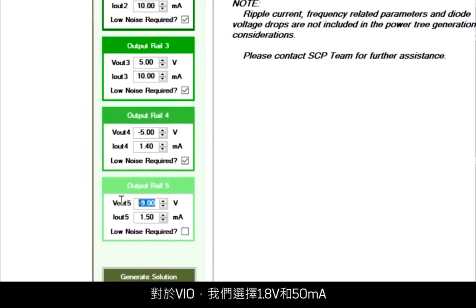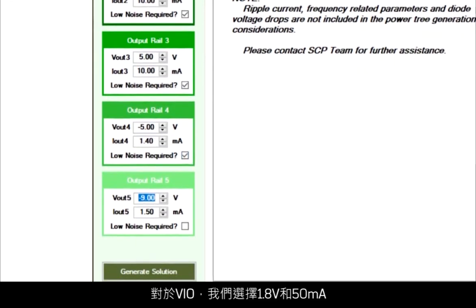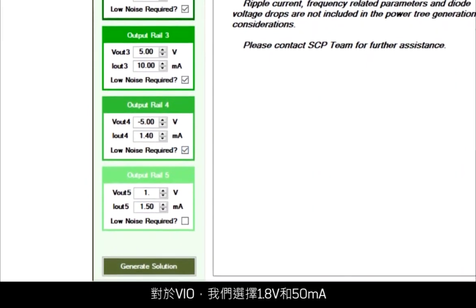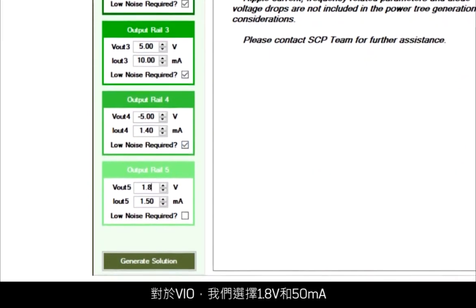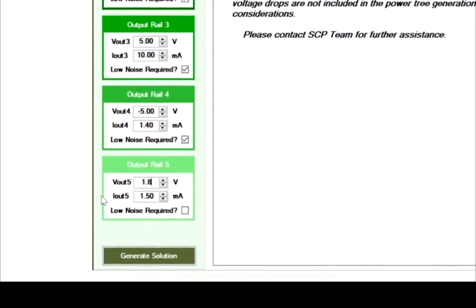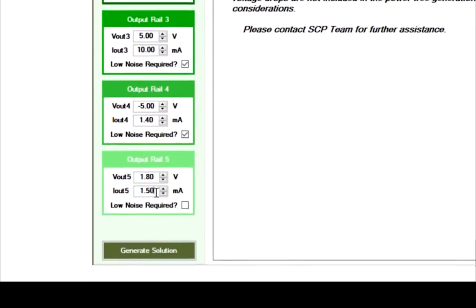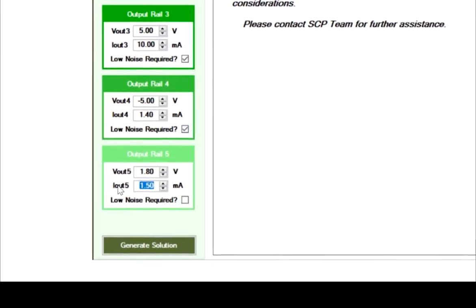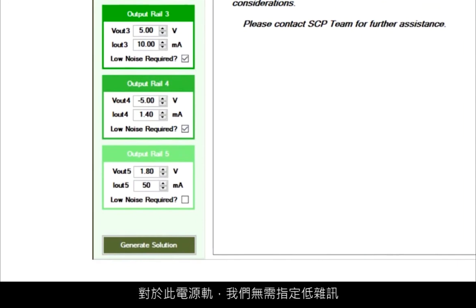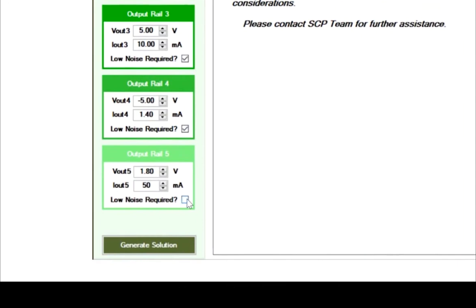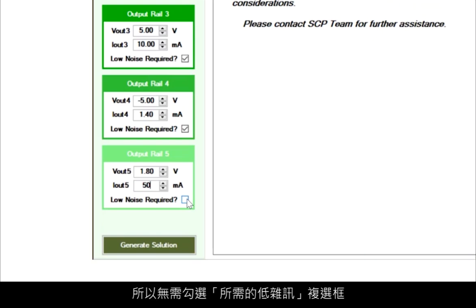For VIO, let's choose 1.8 volts and 50 milliamps. For this rail, we won't need low noise specified, so we won't check the low noise required.